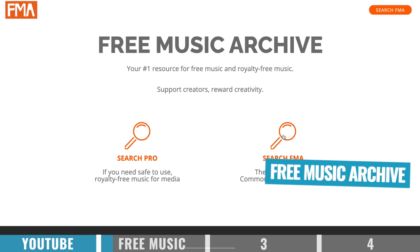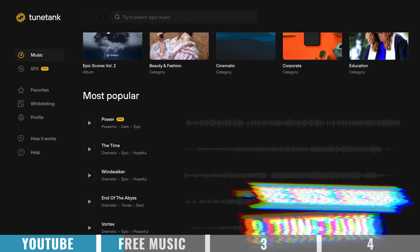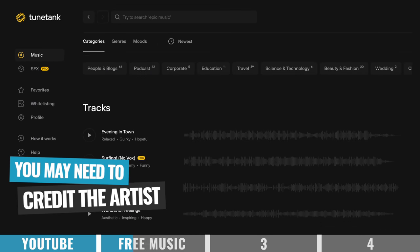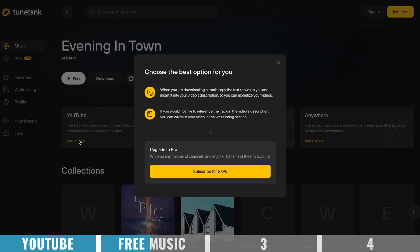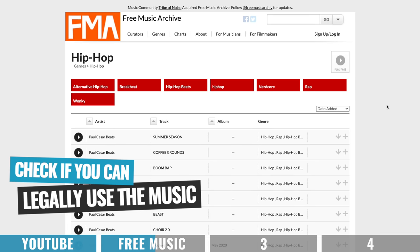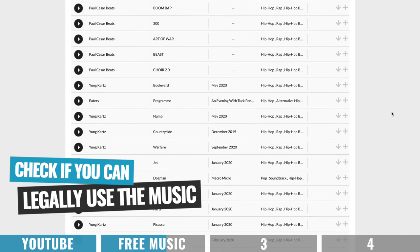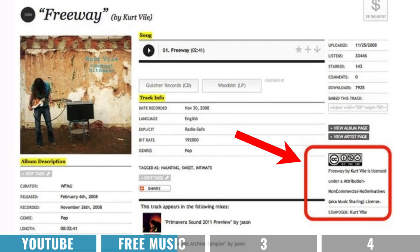Outside of YouTube's audio library, two other websites you could check out for free music are Free Music Archive and TuneTank. Both of these offer free music that you can download and use in your videos. Depending on the specific tracks you're using, you'll likely need to credit the author or creator of that music. But TuneTank does make this process really easy by giving you some text that you can just copy and paste into your video description. No matter which free site you're using, make sure you are in compliance with where you can legally use that track and whether you need to attribute the content creator.